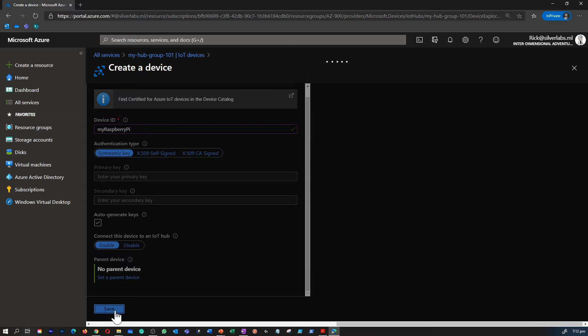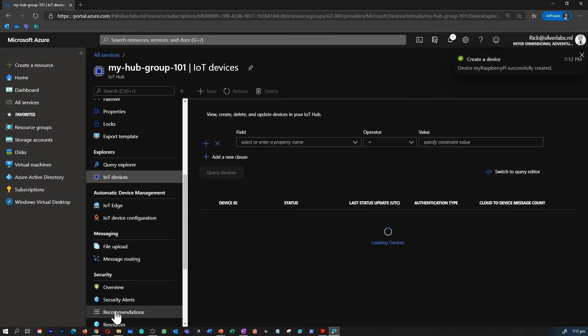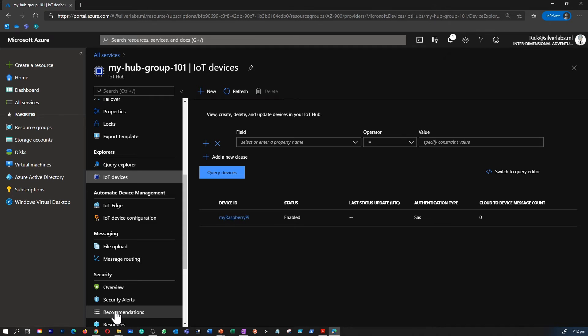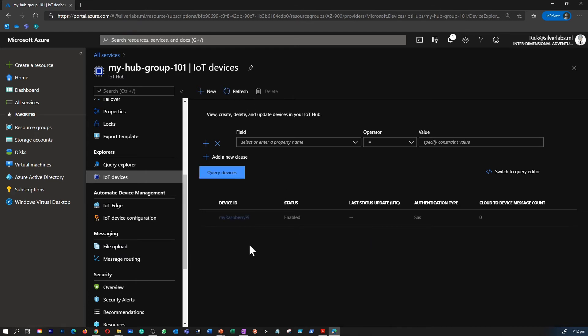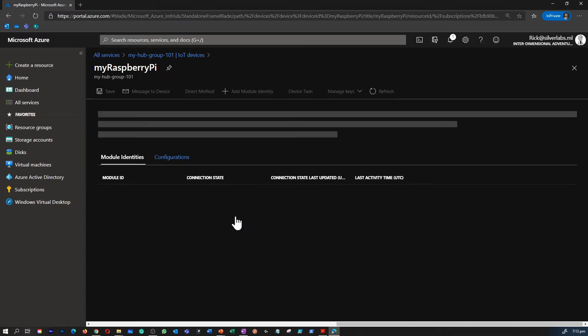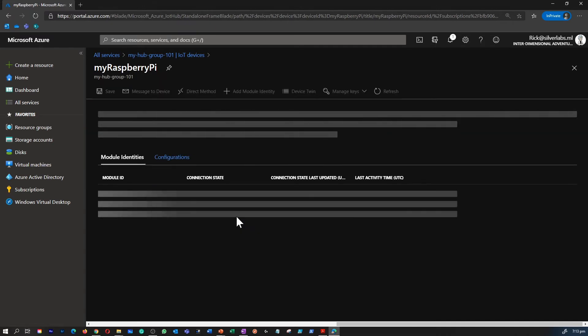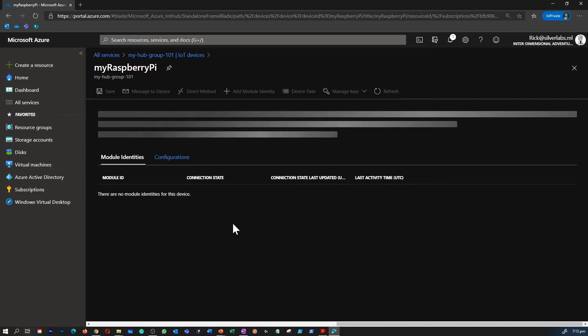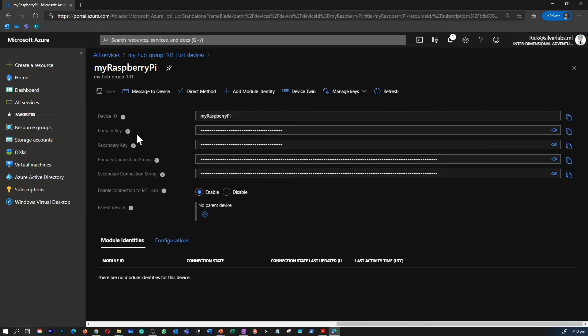Hit Save to create your new Raspberry Pi. Once you refresh, you would be able to see that your device is created. The only value which we are bothered about at the moment is, once you go into your device, you can find things like your device ID, your primary and secondary keys, and then your primary and secondary string connections as well. So what we are after is the primary connection string because we're going to use that value to connect your IoT Hub to your Raspberry Pi simulator.